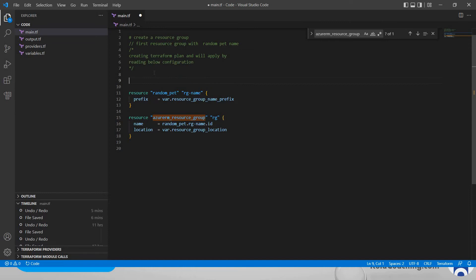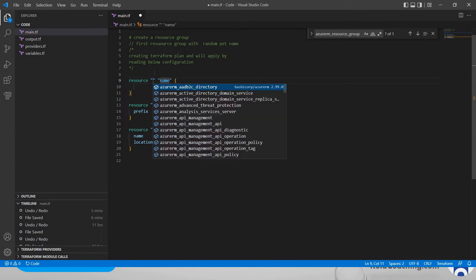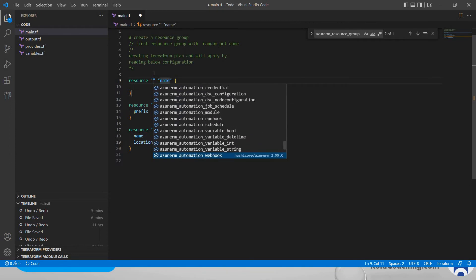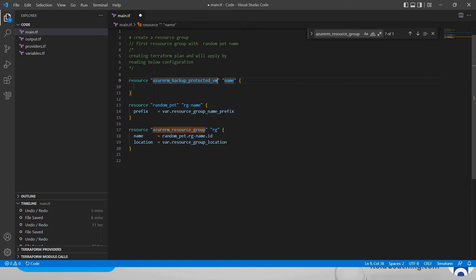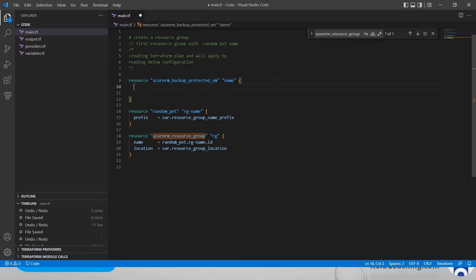If you type 'resource', it shows what resource you are going to build. Press enter and that will give the list of resources — whatever you want to create. You can see there are a lot of resource types. You can select whatever you want to create. For example, if you want to create a backup protected virtual machine, you can select that one, give the name, and provide the configuration.